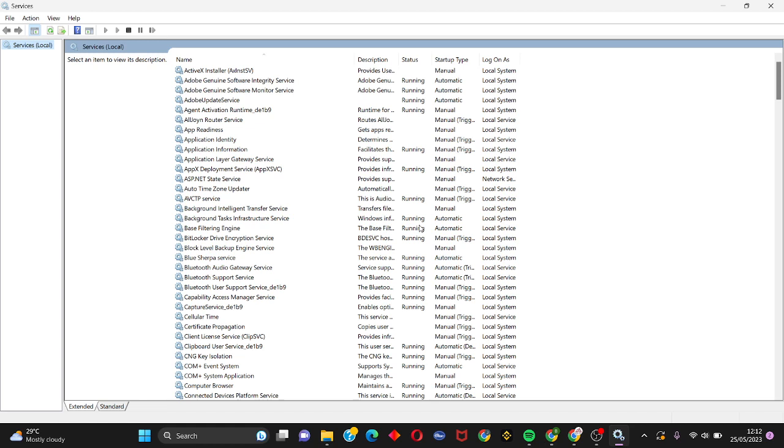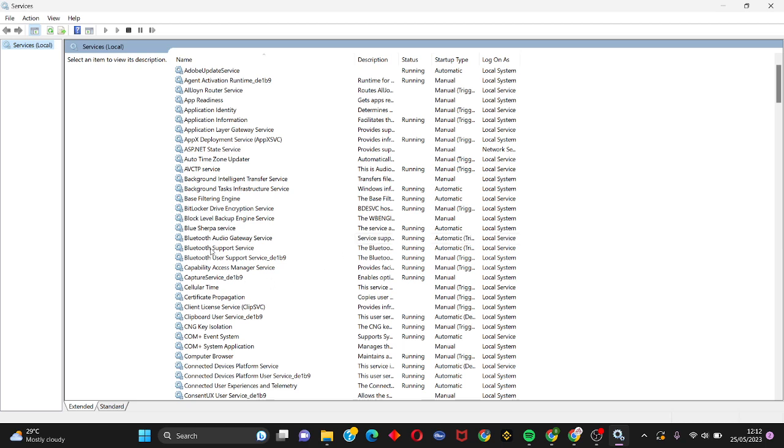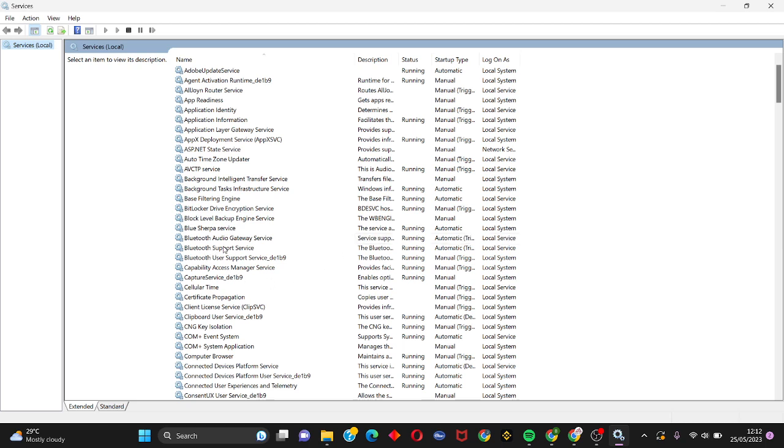Once this window opens up, we're going to search for every Bluetooth service available and make sure that they're all running. Right-click on Bluetooth Support Service and if yours shows the Start button, click on Start.